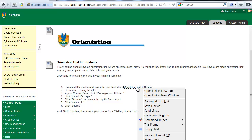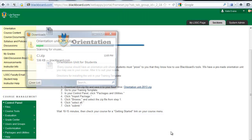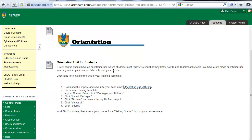Right-click the hyperlink for orientationunit-2013.zip and select Save Link As. Save the file to your desktop or a flash drive. Make sure you know the location where you downloaded this file. This is very important to completing step 3 of the setup guide. Do NOT extract this zip file.